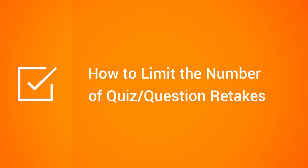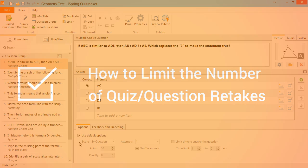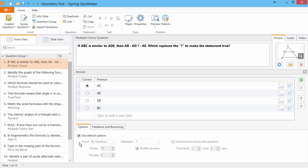This tutorial shows you how to limit the number of quiz or question retakes. When you make a difficult quiz, or maybe just one or two difficult questions, you might want to offer your students a couple of chances to get it right.